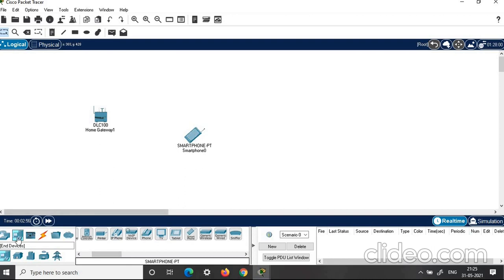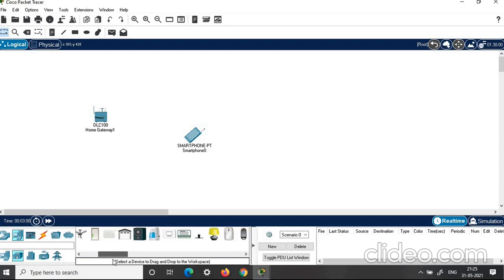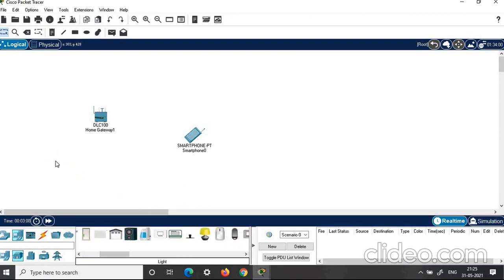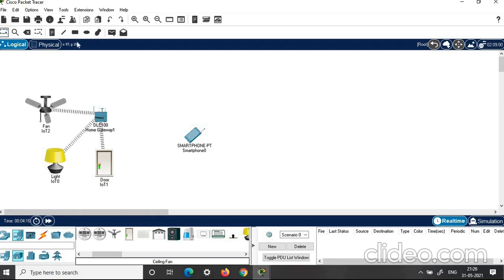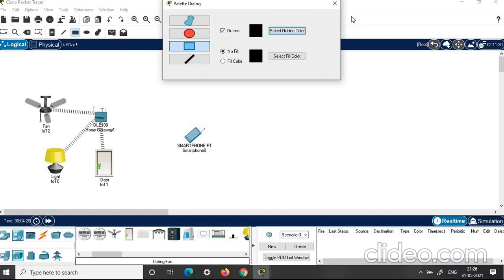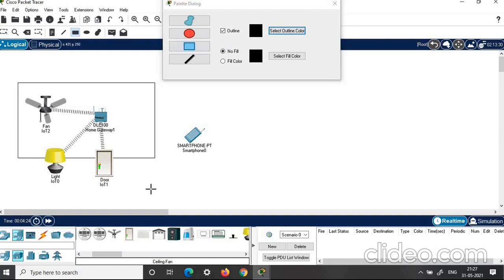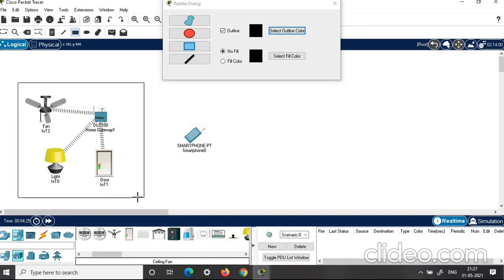Then under the same end devices, click on home. Here you can find all the IoT components for room automation. I will choose a light, a door, and a fan. To create a perfect look for the room, you can click draw rectangle and draw a room here.